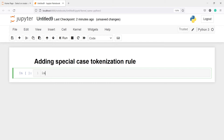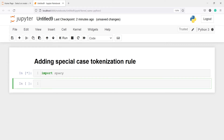Let's import spaCy. From spaCy, we will import the symbols — from spaCy.symbols import ORTH. This is needed when we have some special characters in our sentence.